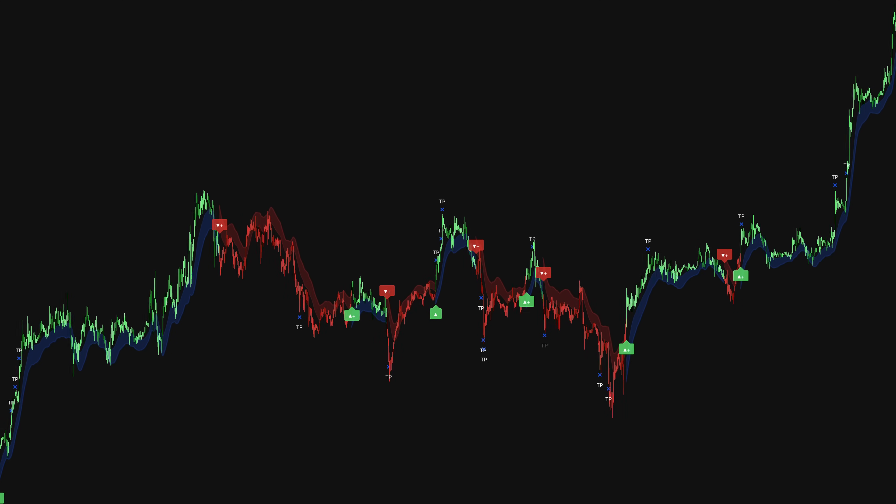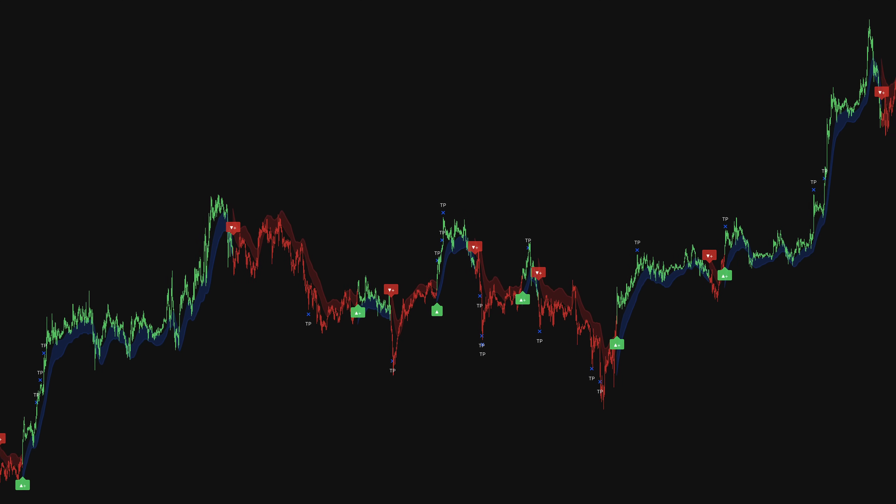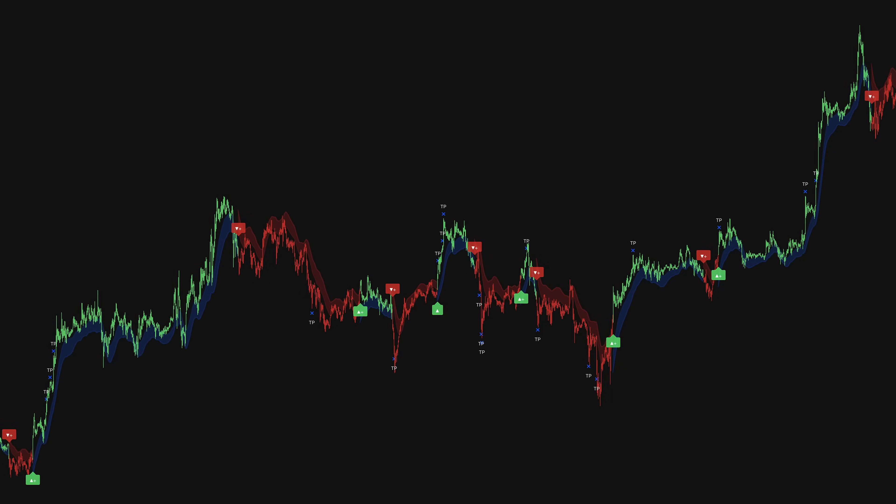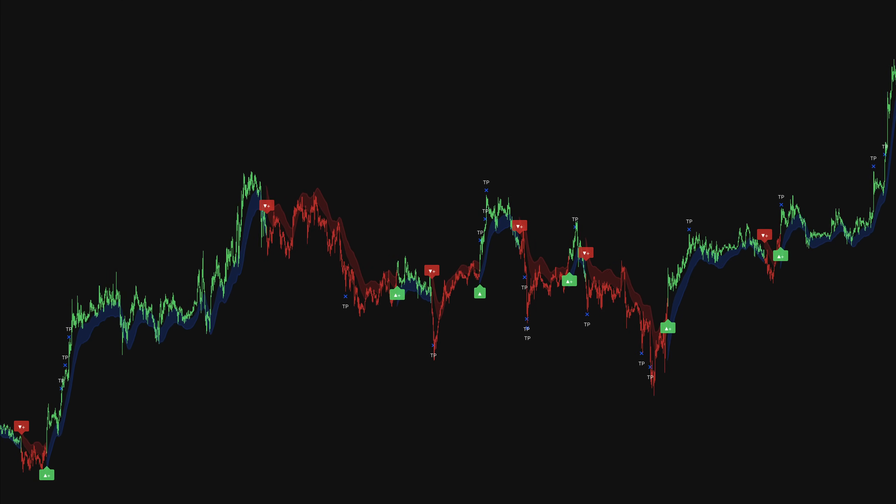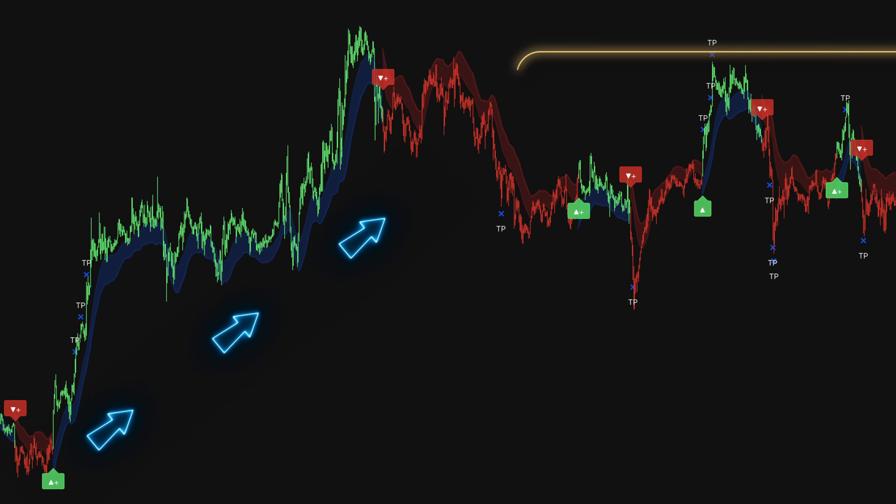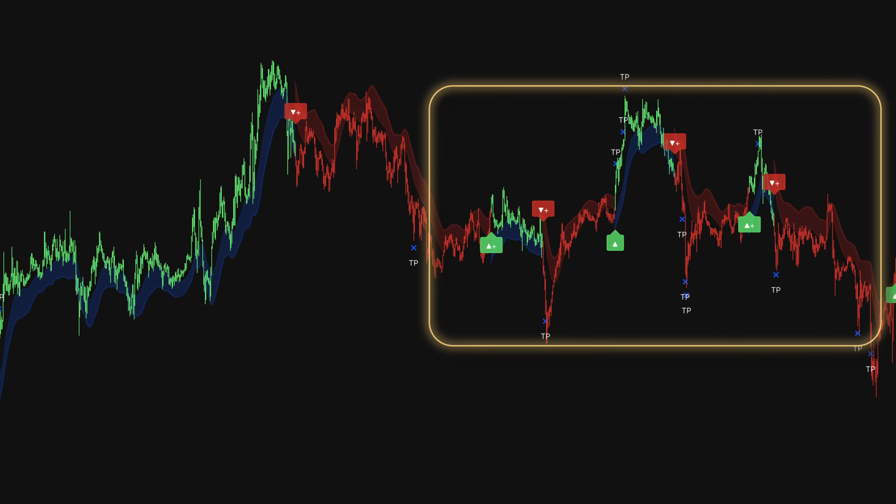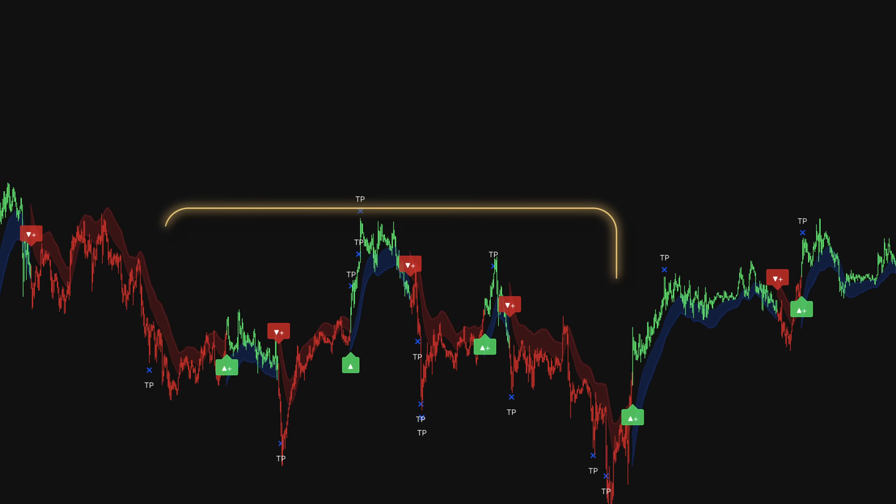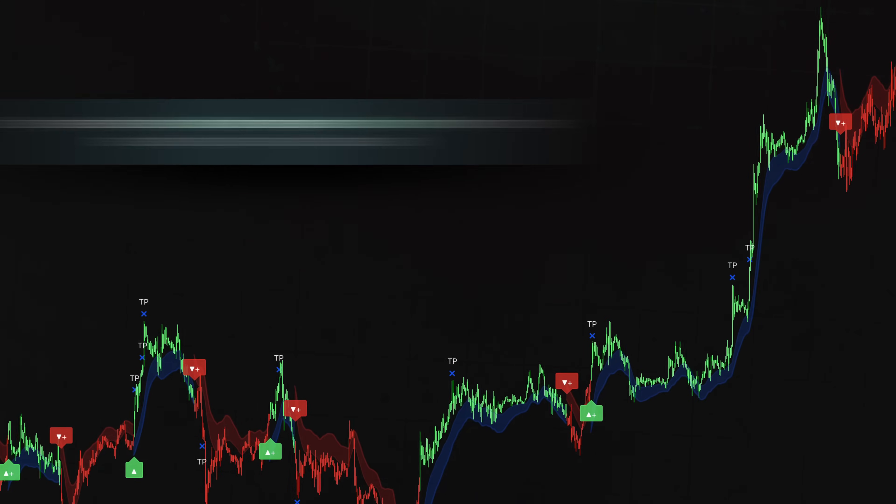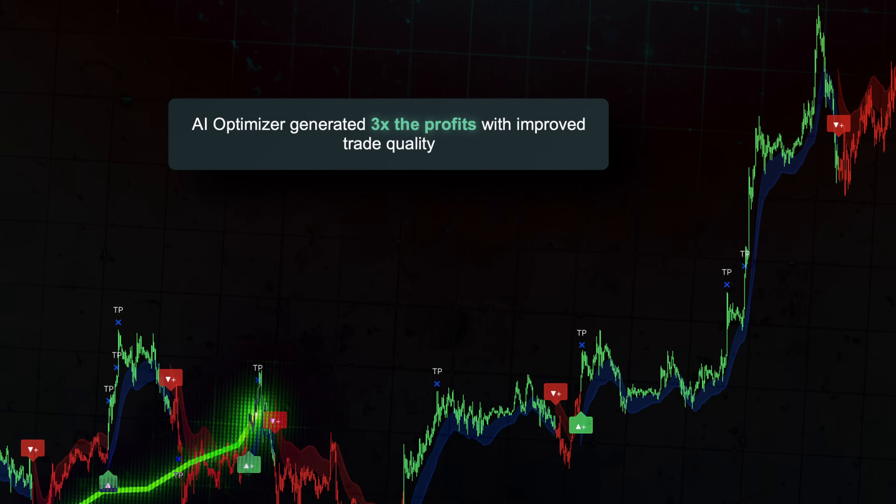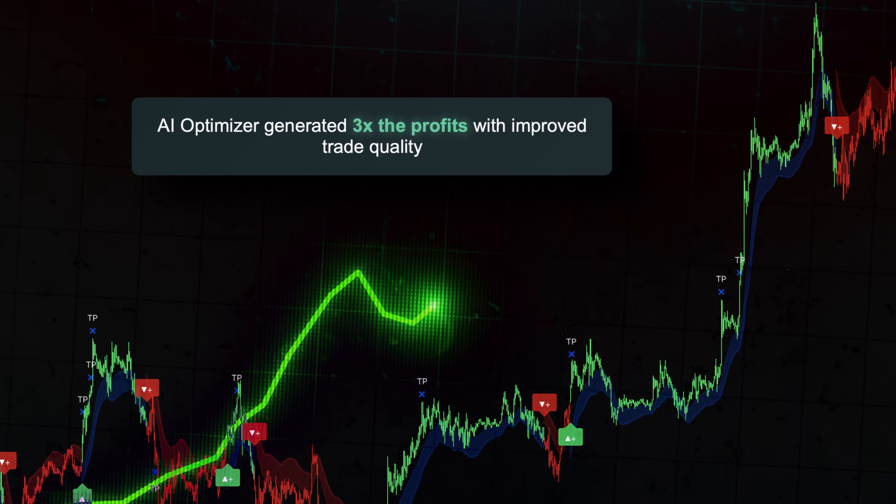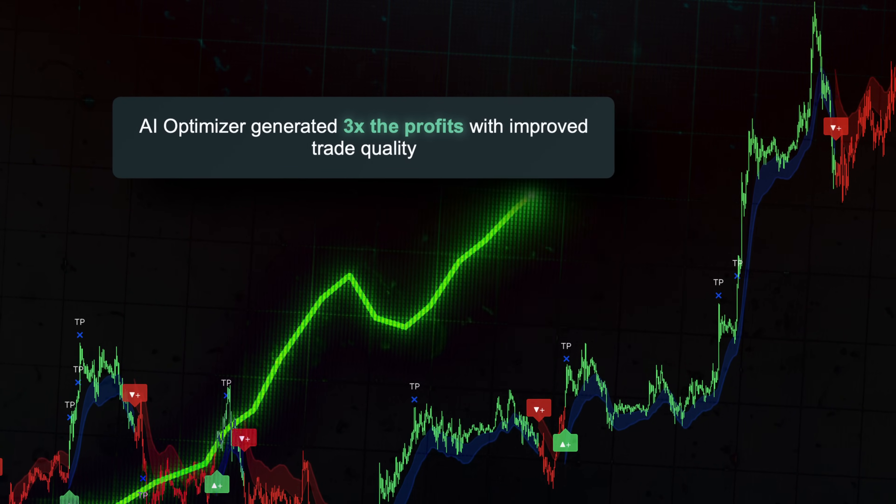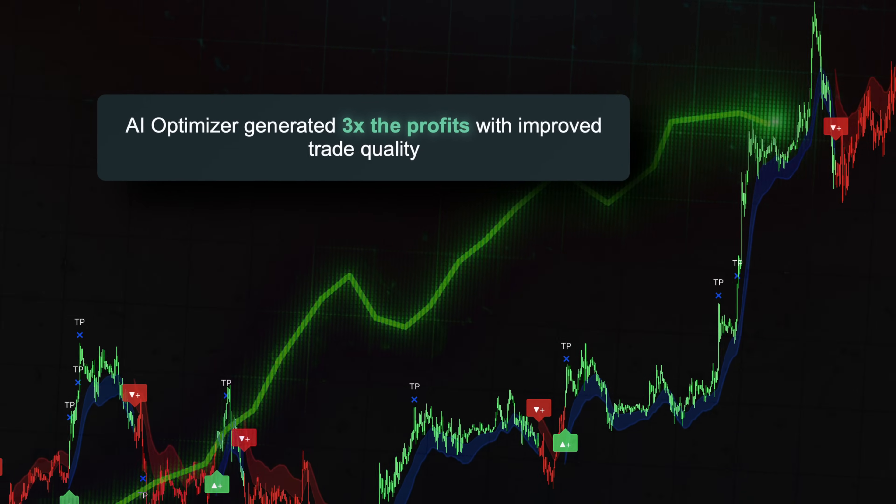It identifies higher probability setups by analyzing current market volatility and momentum. When conditions favor the strategy, it becomes more responsive. During uncertain periods, it stays conservative. The AI-enabled version generated nearly triple the profits with similar trade frequency, significantly improving trade quality during favorable market conditions.